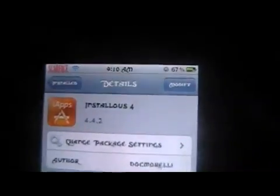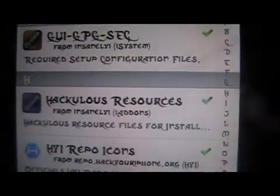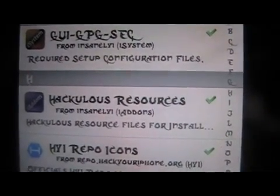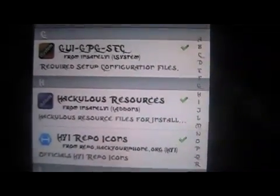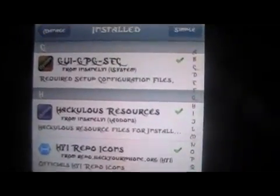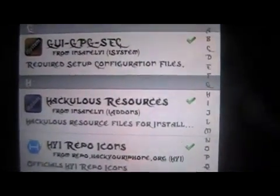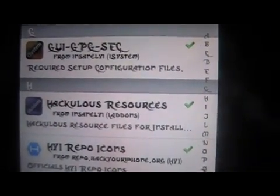But aside from that, you just want to make sure you have Installous 4 and you have the most recent Hackulous resources up to date. And that's pretty much it — I've had almost no broken links. I've been able to download all the apps and games and stuff that I've wanted off it.